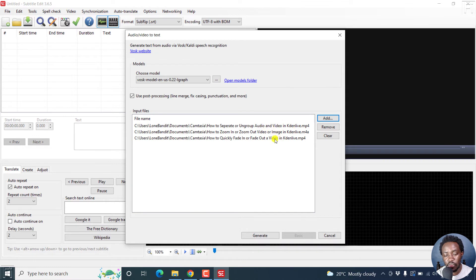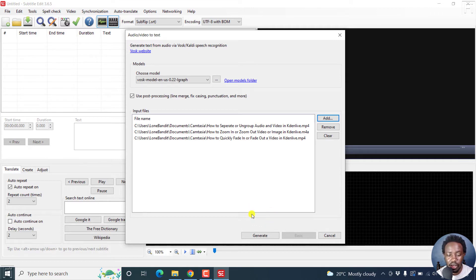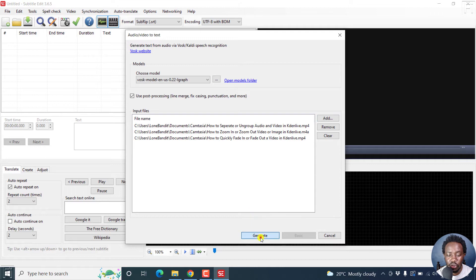We have a video file, an audio file, and a video file. If you're satisfied with your selection that you want to batch convert your audio and video to text, then click on Generate.